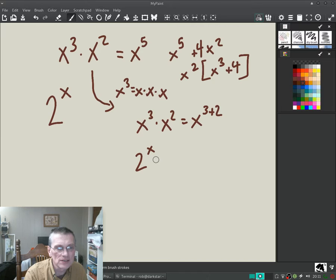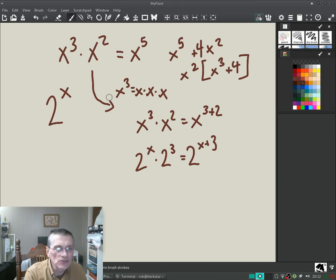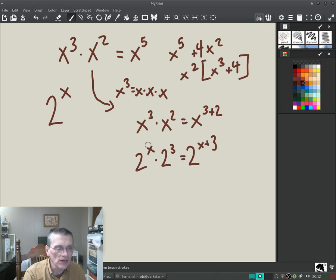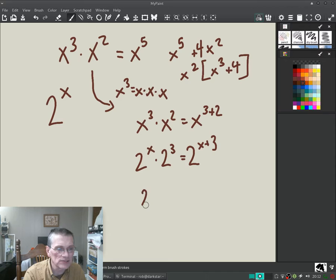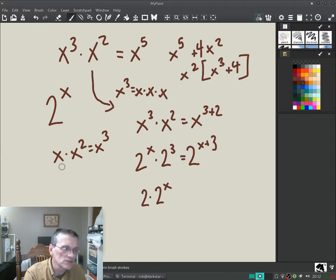This is a general rule you've been using with integers: it extrapolates to things like two to the x times two cubed, which equals two to the x plus three. You've generalized this rule — when you have the same base number, you can combine the exponents by adding them. Now the x's are up in the exponents. There's also a case like two times two to the x, and you know that x times x squared is x cubed, so it's important to see that a lone number is x to the first power.